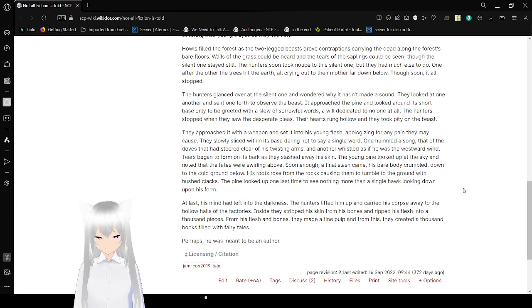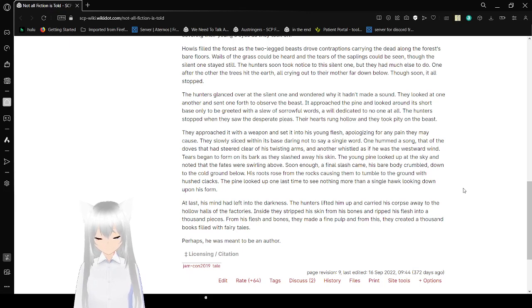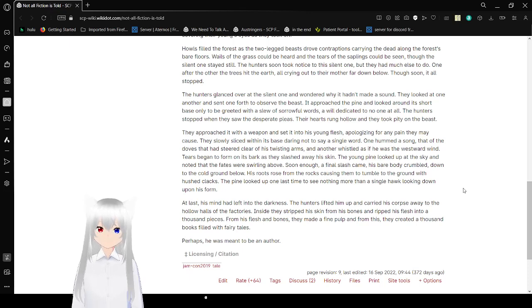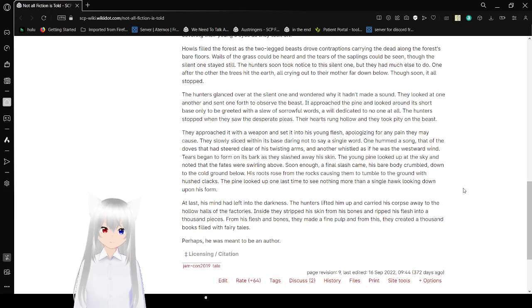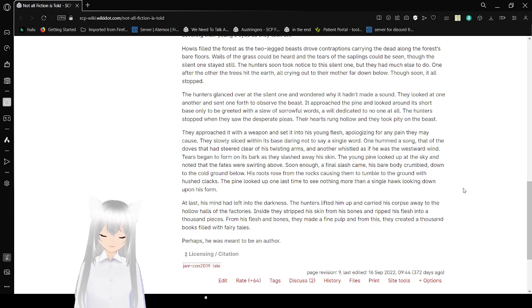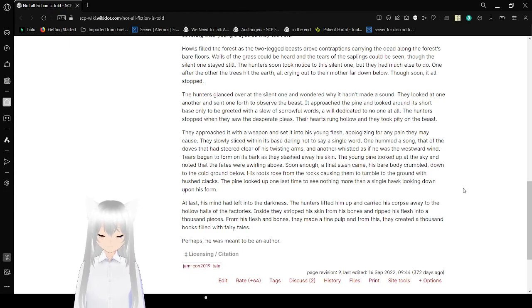The hunters lifted him up and carried his corpse away to the hollow halls of the factories. Inside, they stripped his skin from his bones and ripped his flesh into a thousand pieces. From his flesh and bones, they made a fine pulp. From this, they created a thousand books filled with fairy tales. Perhaps he was meant to be an author.